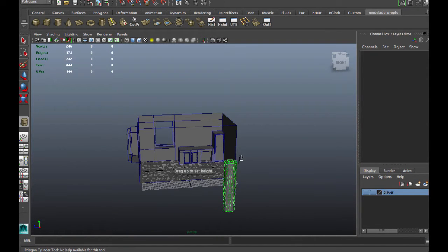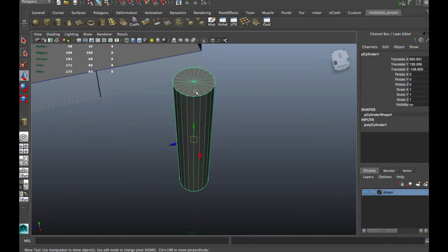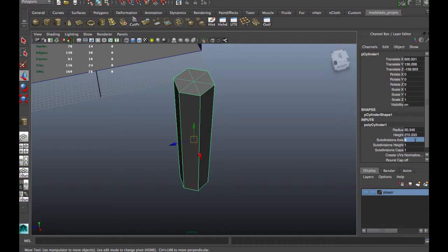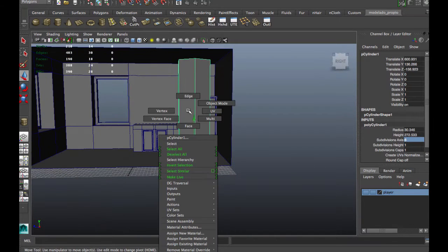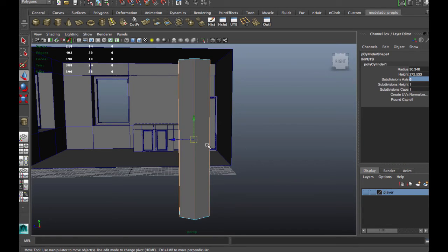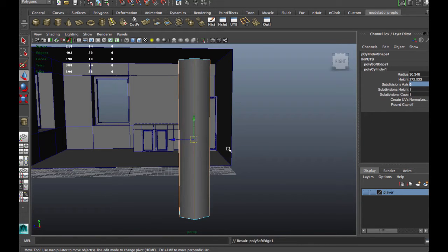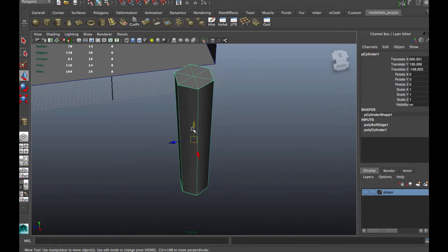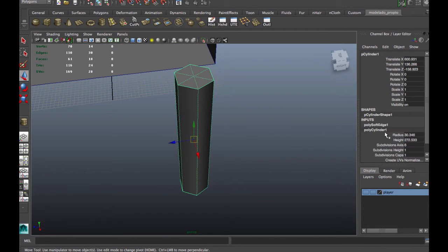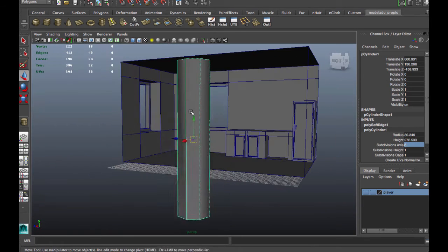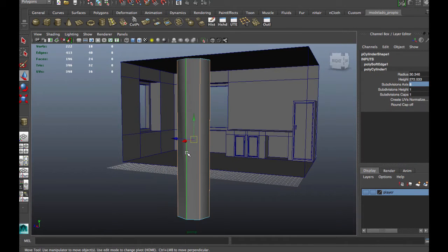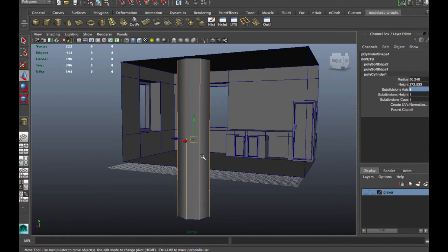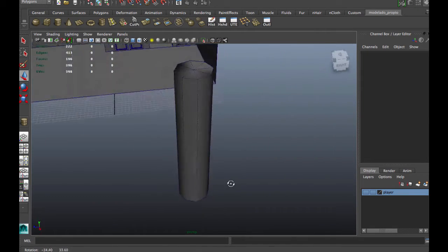Now we're going to create a pipe and soften the edges because this is low poly and we're going to make it look rounded. Delete these faces we don't need and rotate.